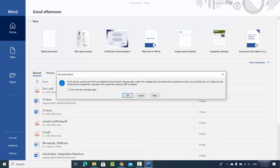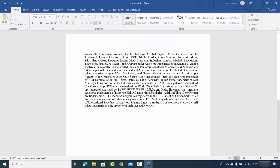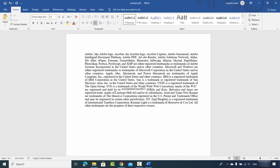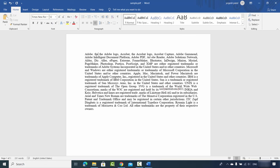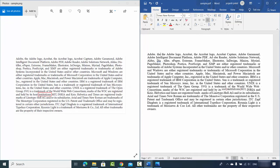You will see a message saying 'Word will now convert your PDF to an editable Word document' — which is exactly what we wanted. There is also a warning that this may take a while and the resulting document will be optimized to allow you to edit the text. Click OK and now you have the converted document.